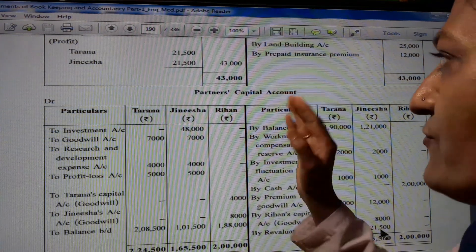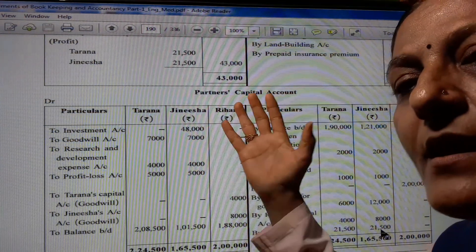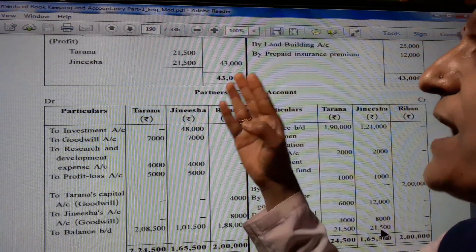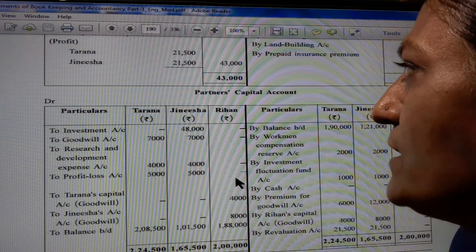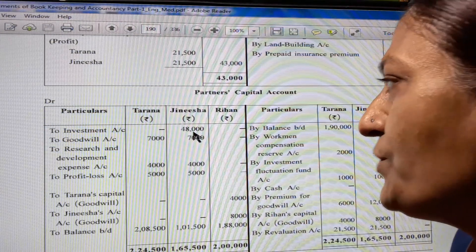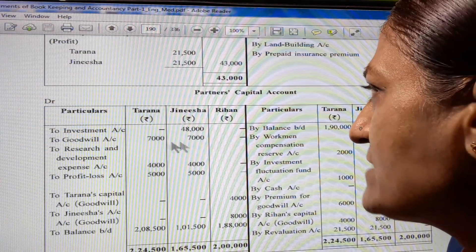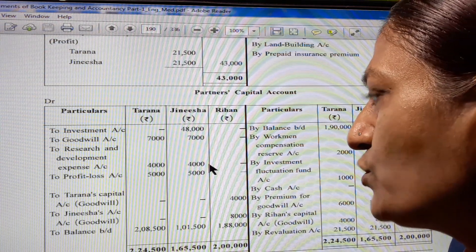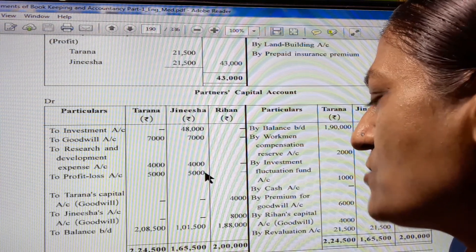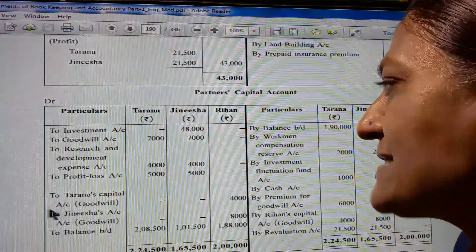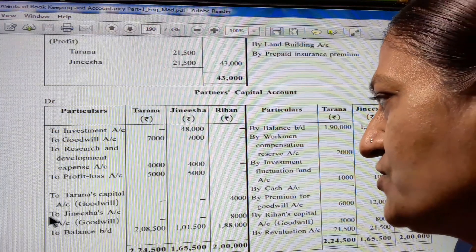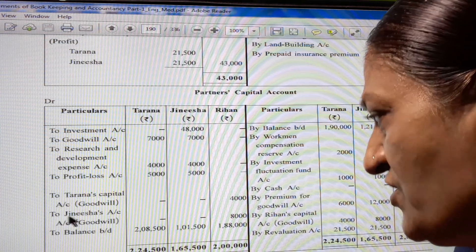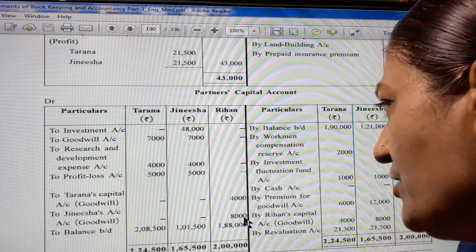When in the partner's capital account income is there, then we write on the credit side. On the debit side: Investment account - Jinesha 48,000. Goodwill account 7,000 and 7,000. Research and development expense 4,000 and 4,000. Profit and loss account 5,000 and 5,000. To Tarana's capital account goodwill by Rihann 4,000. To Jinesha's account goodwill 8,000.